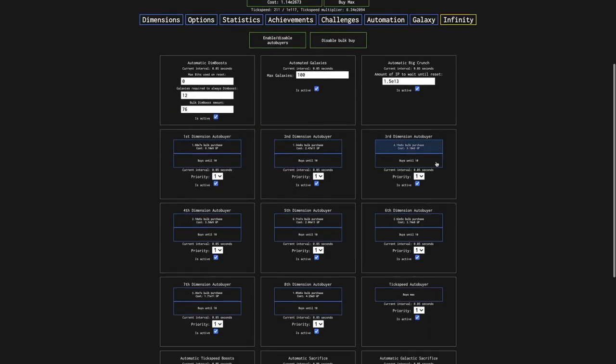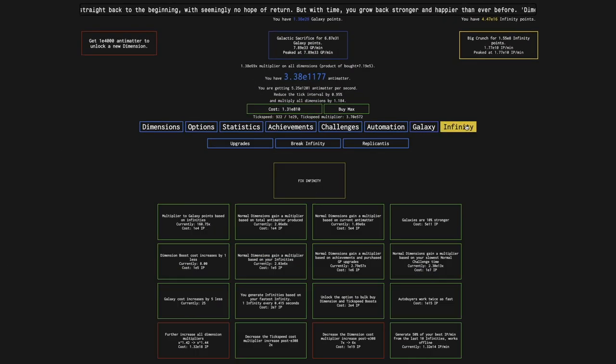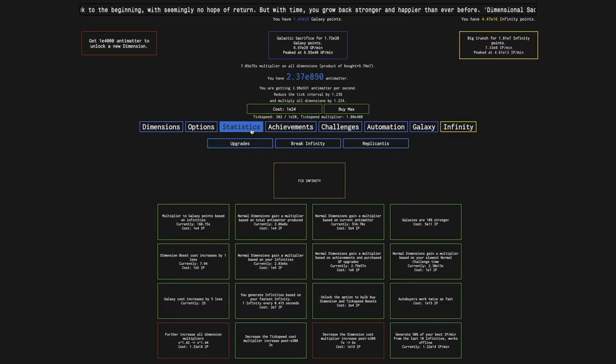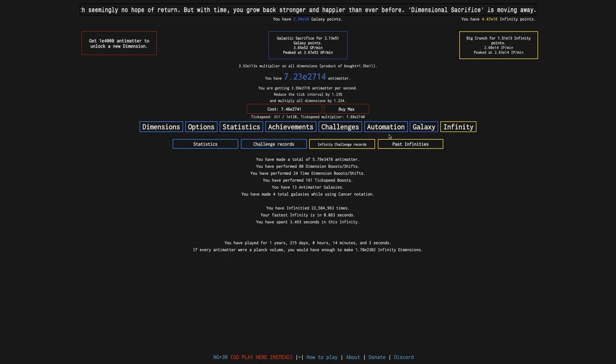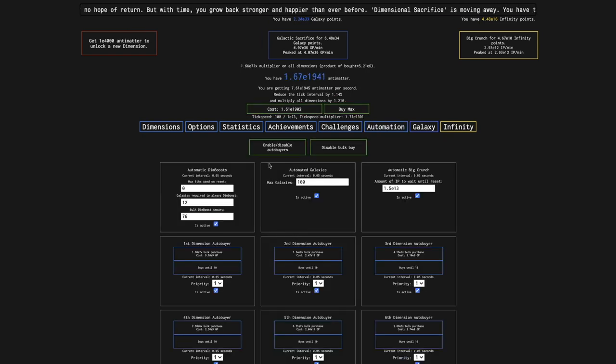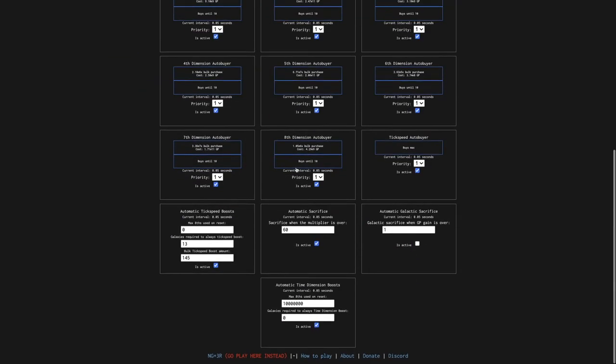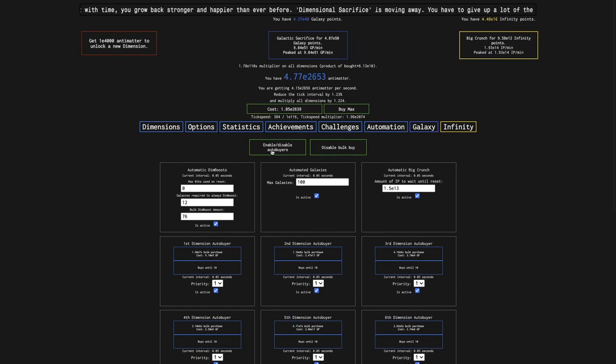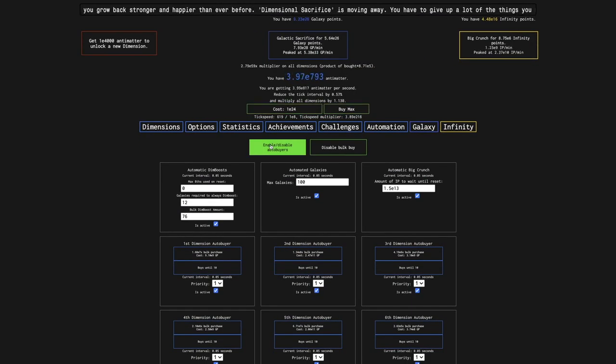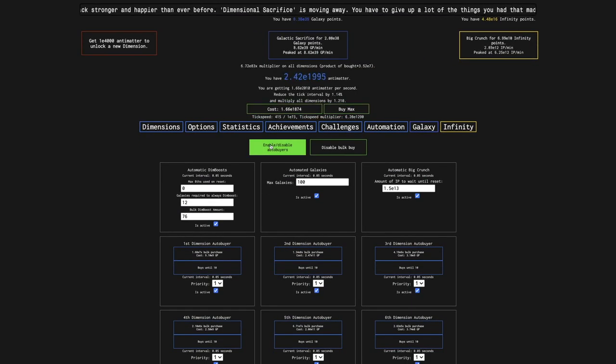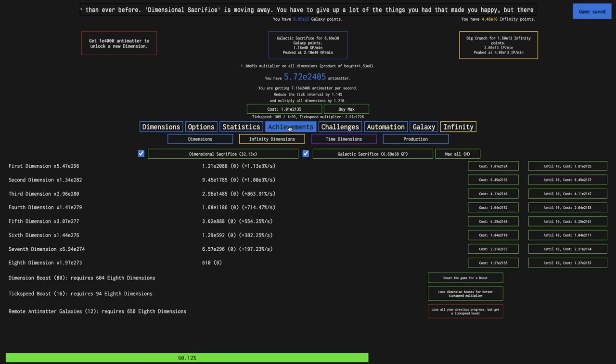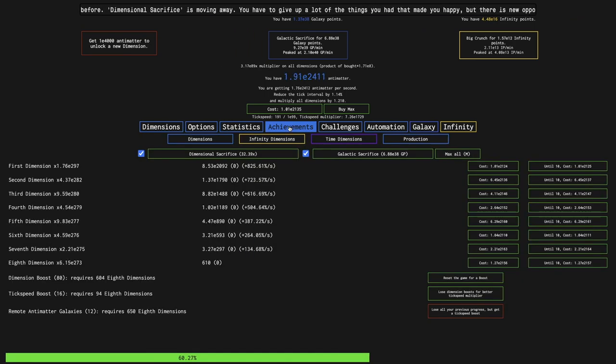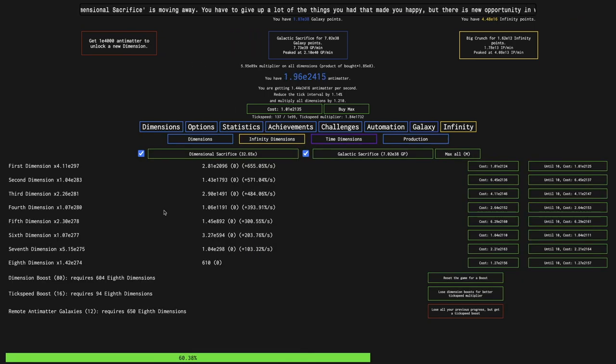So I honestly think I should just do another long run, just because I don't want the boost to bug out for some reason. Yeah, I'm just gonna disable, honestly, just all of my automation here. And yeah, see you in a bit.